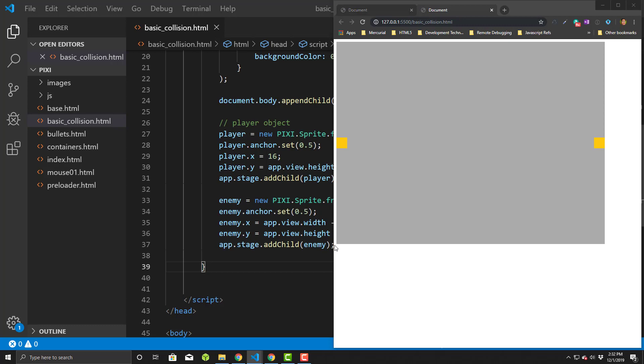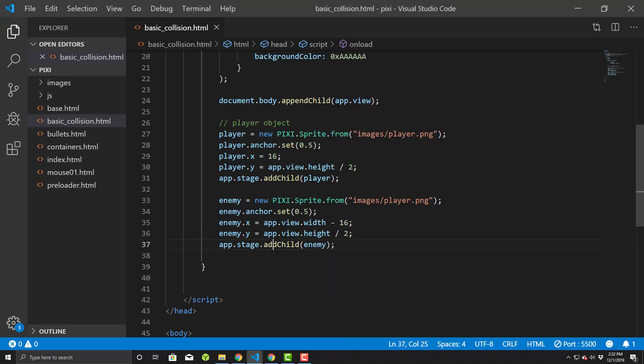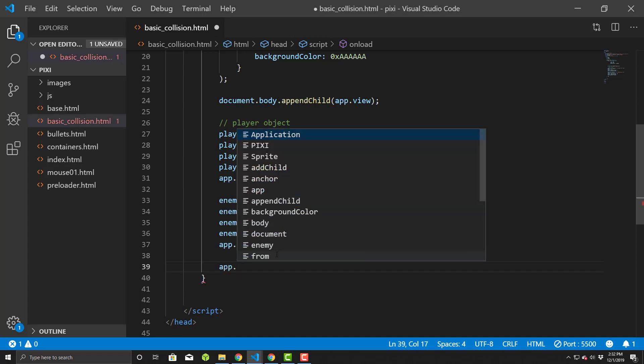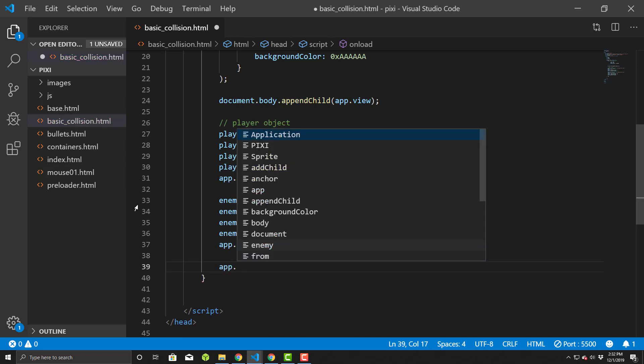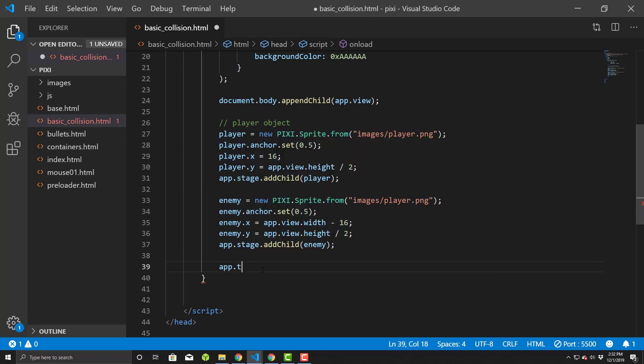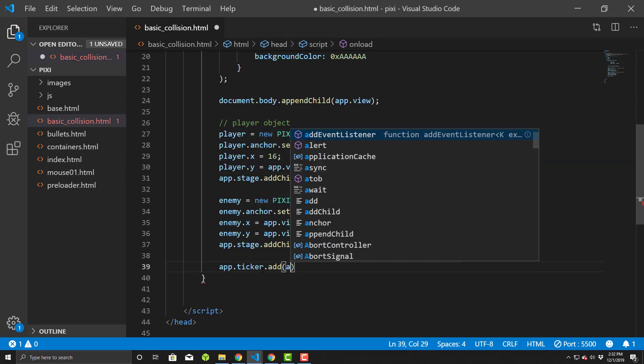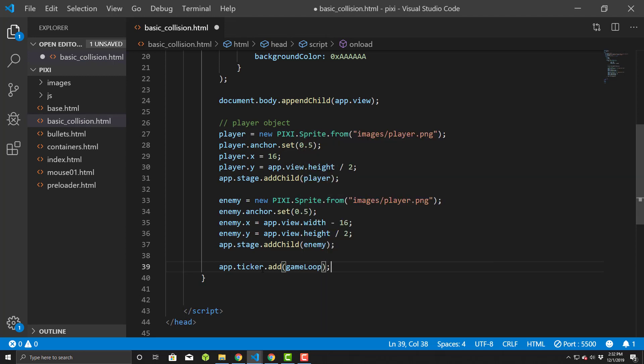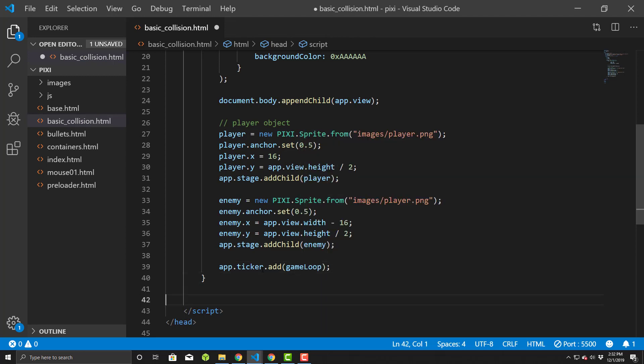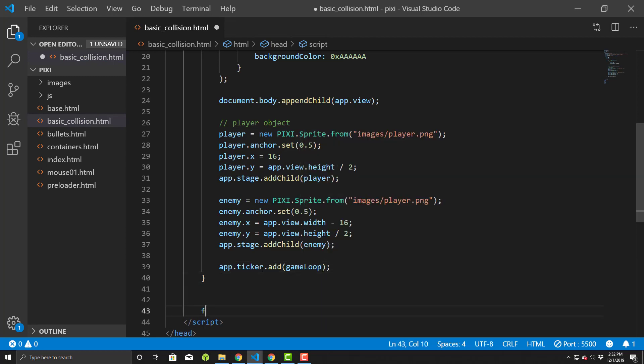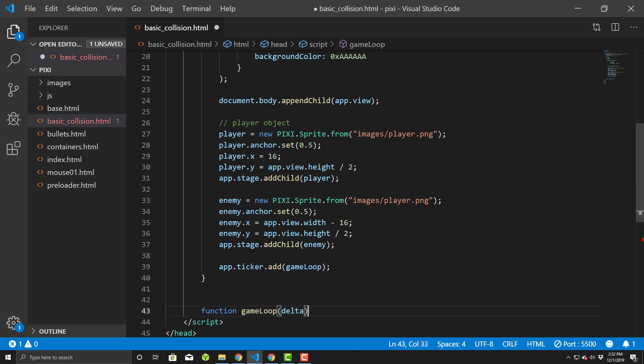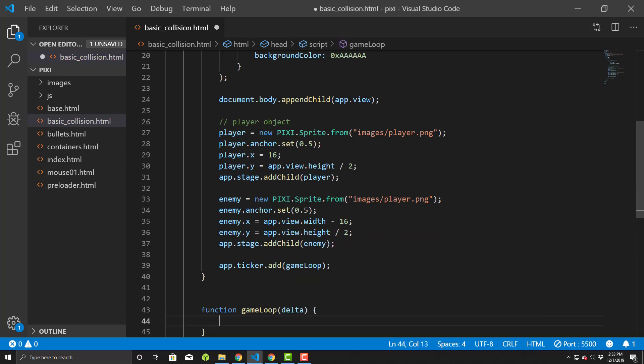All right, so let's simply do an event loop here. So we will add our ticker.add gameloop. Just like that. And we'll add our function gameloop which takes delta. Okay, so now what we'll do is make them move.